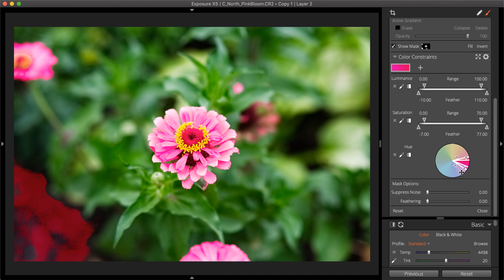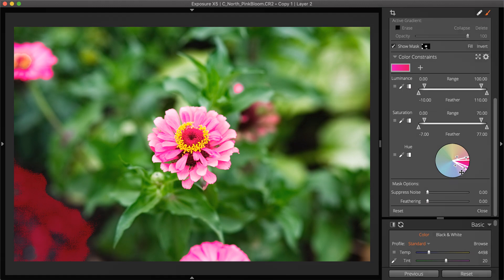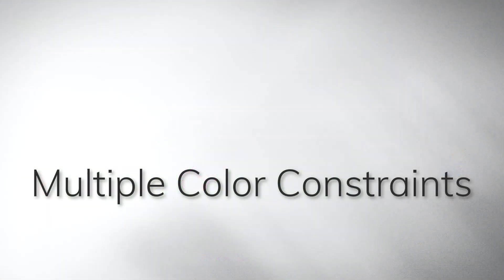If you are unfamiliar with using the color constraints controls, the 3D color masking deep dive video on our website gives detailed instructions about using each one.